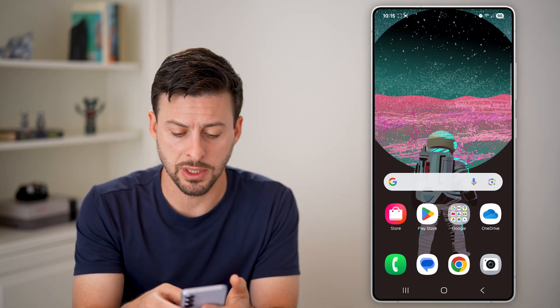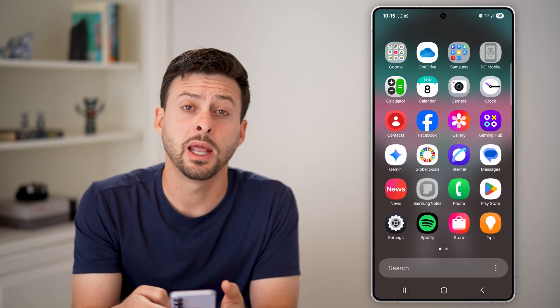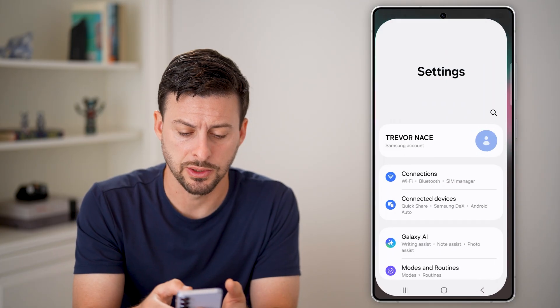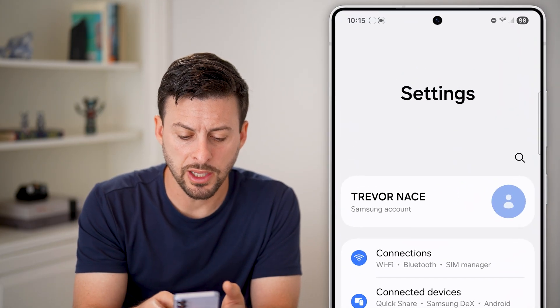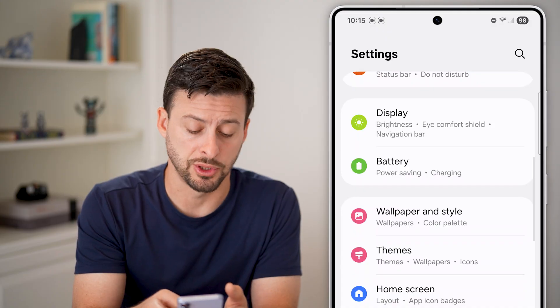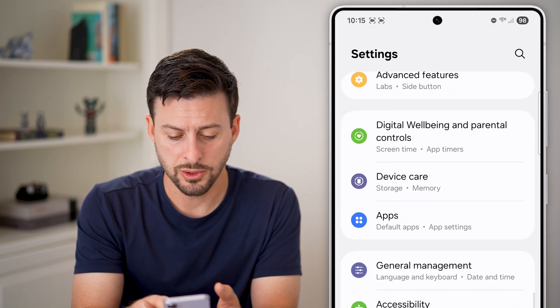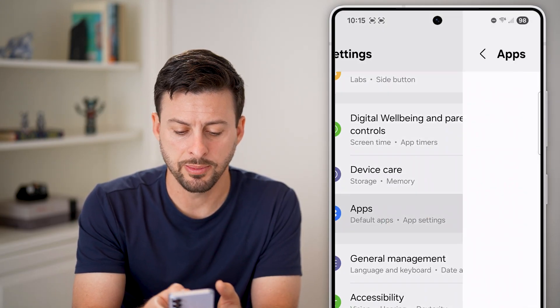All we need to do is swipe up to get into our settings. So let's swipe up, and at the very bottom left, tap on settings. Now from here, let's scroll down until we find the option for apps. Once we do that, let's tap on apps.